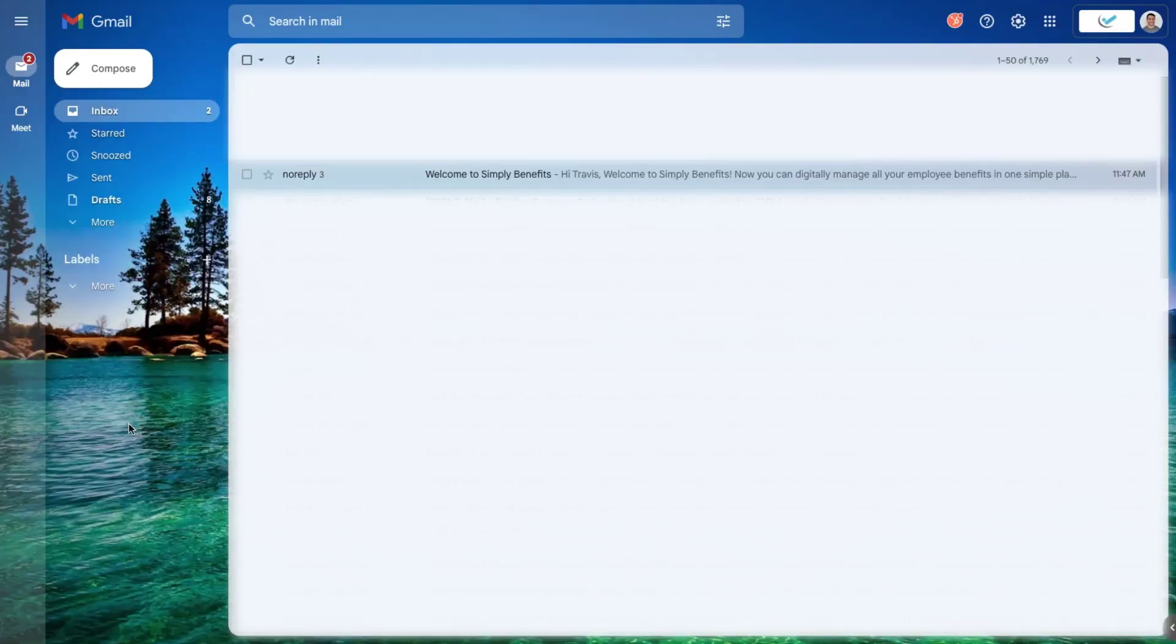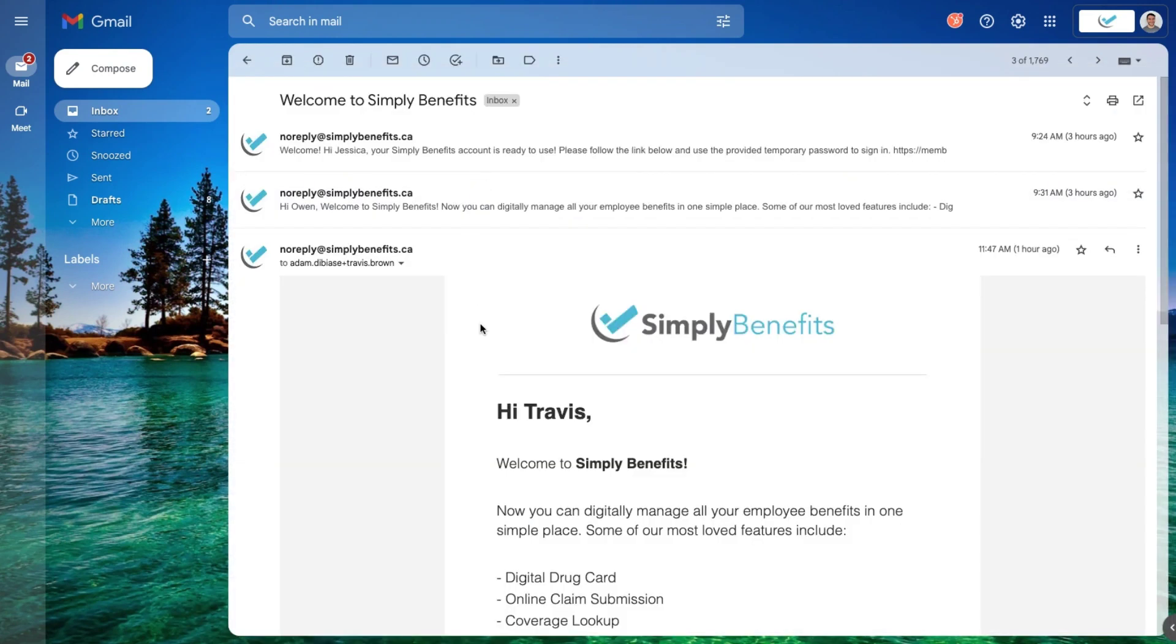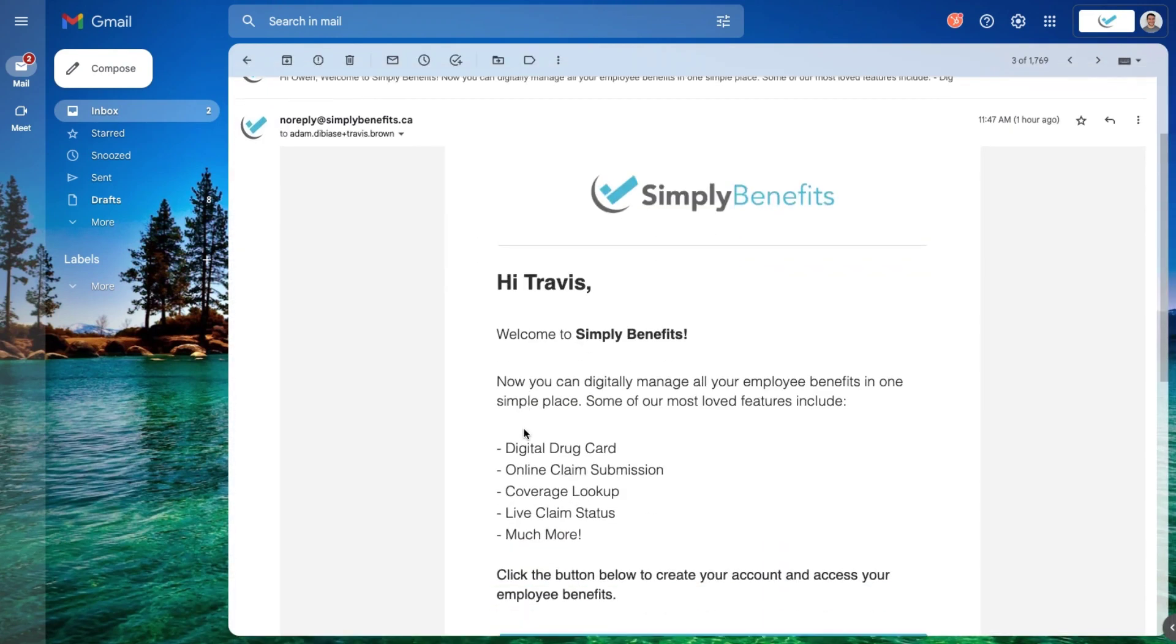Enrolling in your benefits plan is quick and easy. To enroll in your benefits plan, navigate to your email and find the email from Simply Benefits.